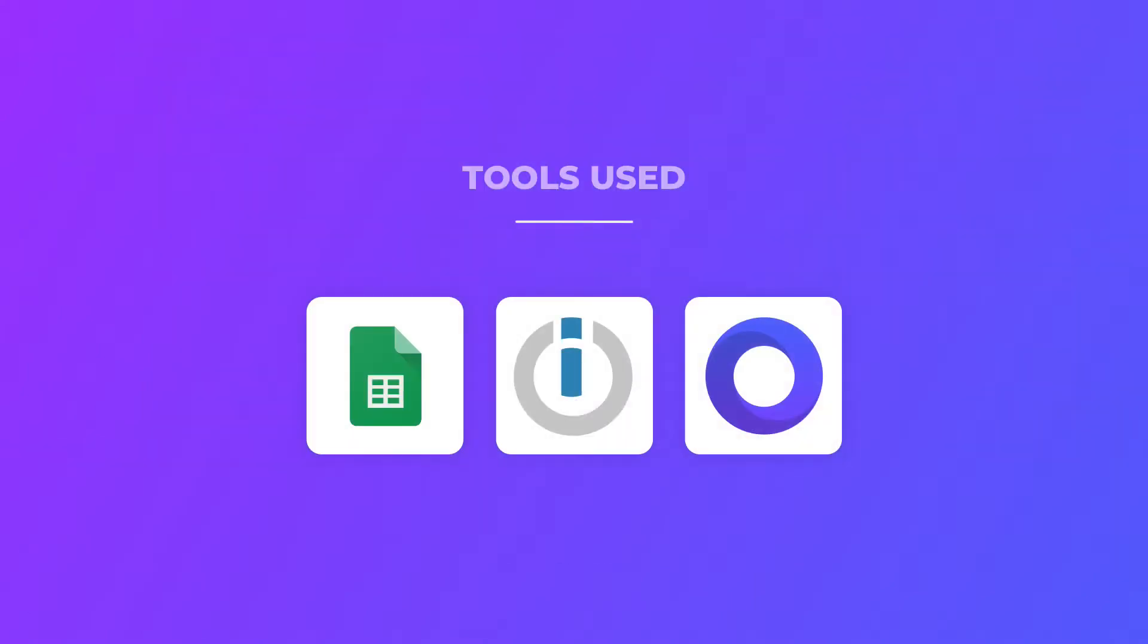The tools we use in this automation are a Google Sheet, Integromat and Placid. We are going to start with setting up Placid first.